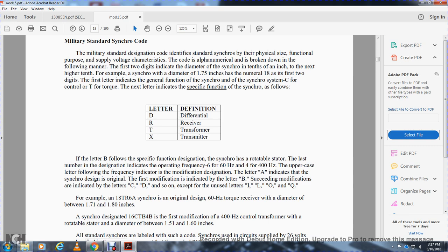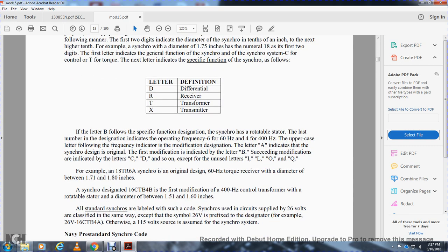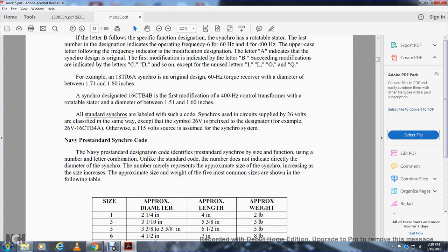The pre-standard synchro designation code identifies pre-standard synchros by size, function, and letter or number combination. Unlike the standard code, the number does not indicate the diameter directly but indicates the approximate size, with increasing numbers indicating increasing volume and size. The pre-standard size designations and approximate standard equivalents are shown in the following tables. Size 1 is approximately 2¼ inch diameter, 4 inches in length, and 2 pounds. Size 3 is 3 and 1/10 inch diameter, 5 and 3/8 inches in length, 3 pounds. Size 5 is 3 and 3/8 inch diameter, 6½ inches in length, 5 pounds. Size 6 is 4½ inch diameter, 7 inches in length, 8 pounds. Size 7 is 5 and 3/4 inch diameter, approximately 9 inches in length, and 18 pounds.